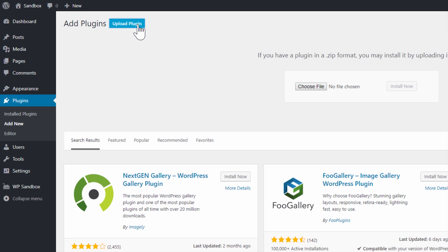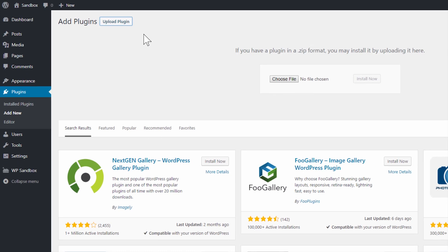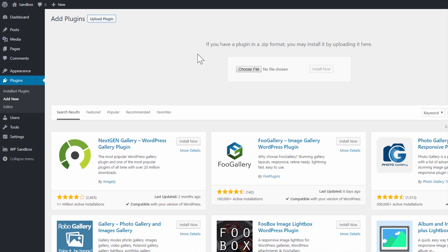You can see it is now prompting me: if you have a plugin in a zip format you may install it by uploading it here. And that's exactly what I'm going to do.